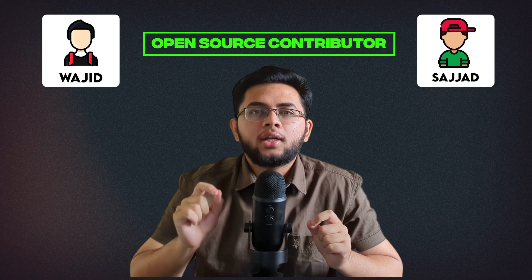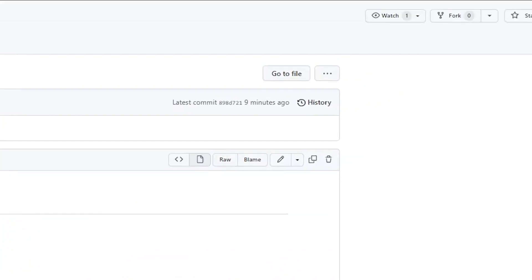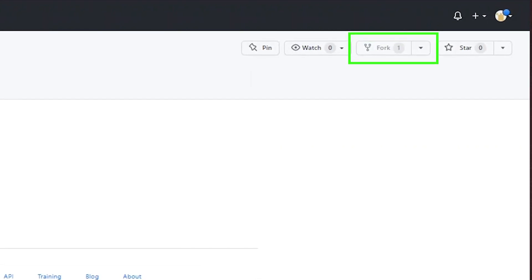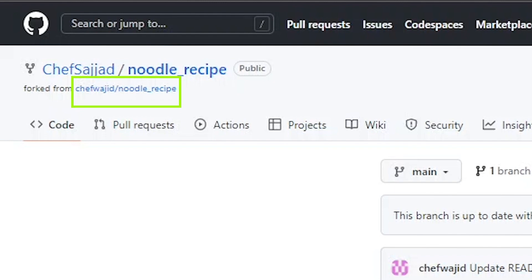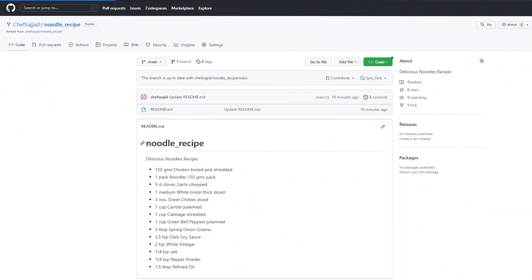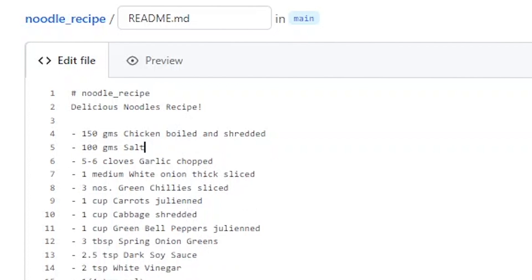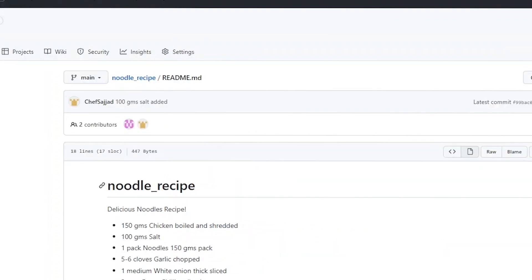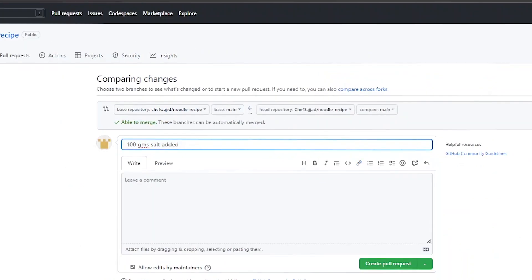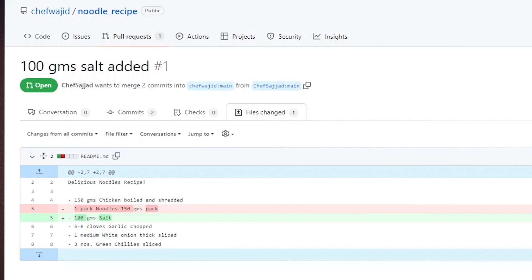Now let's go over this whole story one last time in GitHub itself. This is the original recipe from Wajid — here is the file. Sajjad presses this button to make a copy or fork the project. He goes to the copy he just made; you can see that the copy points back to the original project. He makes a change in his recipe by adding 100 grams of salt, then makes a commit with a message as we discussed. Once this is done, a button appears to make a pull request. He presses that button and comes to the screen, where on the files changed tab you can see all the changed files and the red and green lines we spoke about earlier.